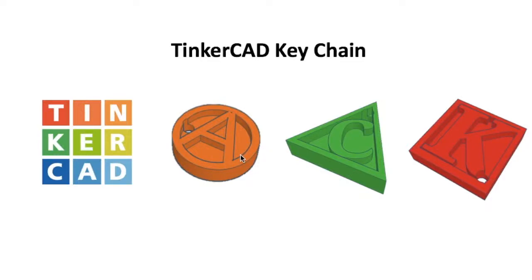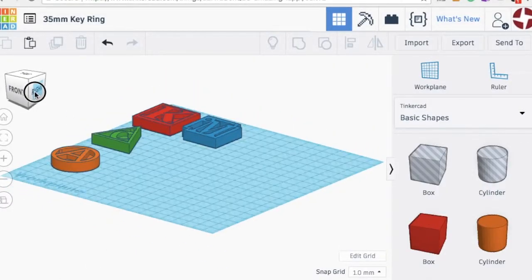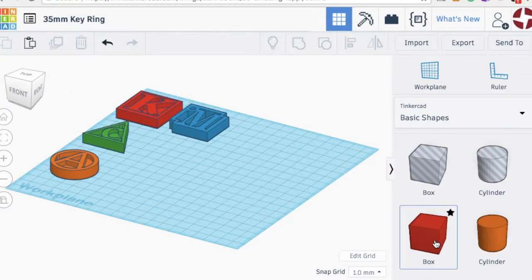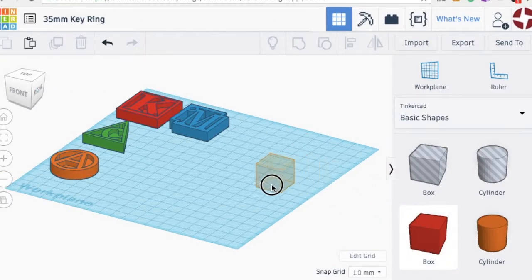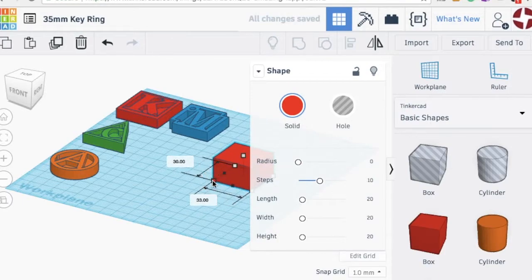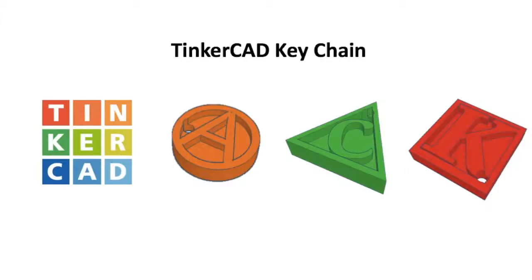Welcome students. The goal of this video is to learn in TinkerCAD how we can make our own keychain. So when I say TinkerCAD, I mean the three-dimensional computer design program that we can then use to make our own designs, which we can then 3D print.